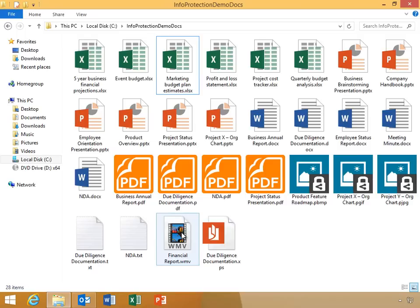The RMS app extends protection to all other file formats using a wrapper-based protection. Wrapper protection controls authorization and content expiration, but does not support the granular permissions we have seen with Office, PDF, text, and image files. Wrapper-protected files take on the pfile extension.